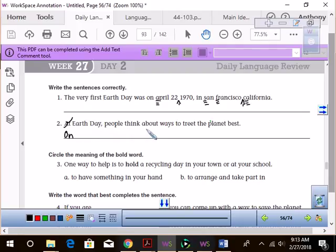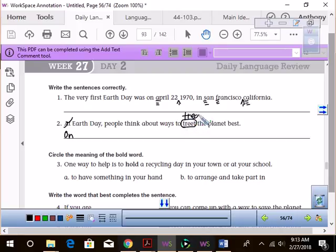People think about ways to treat, oh boy. Yeah, Katie B. Treat is spelled wrong. T-R-E-A-T. The planet best.